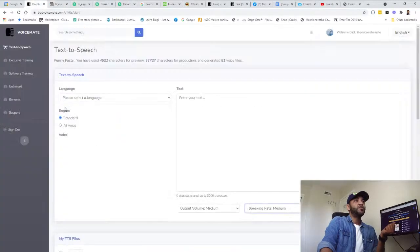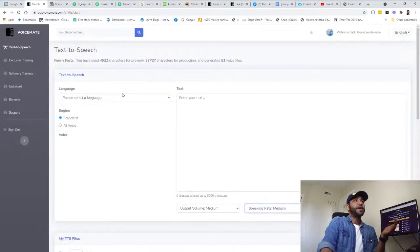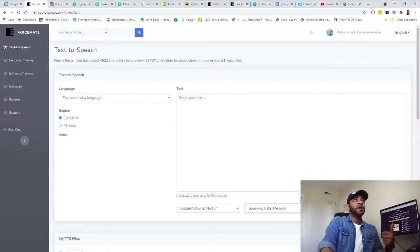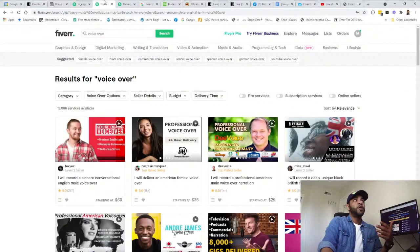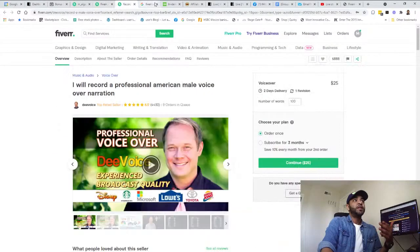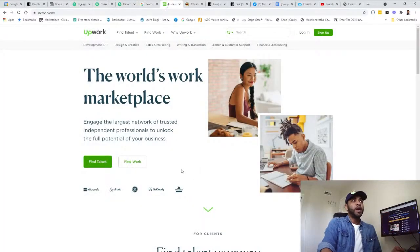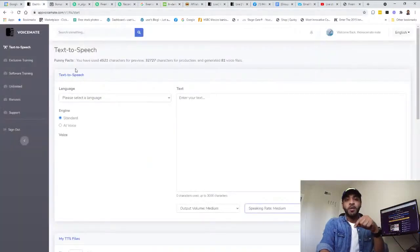You can use it for yourself and make your own service if you want. So websites like Fiverr and Upwork are very helpful for that.